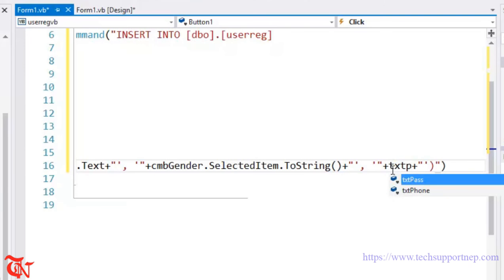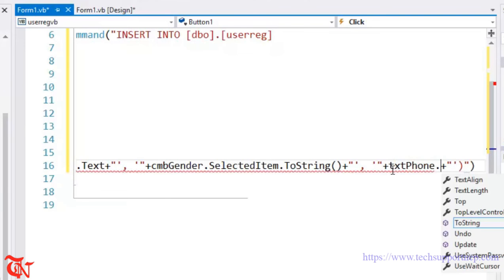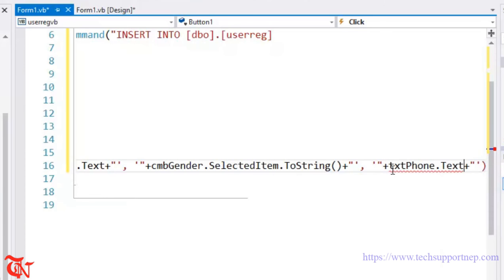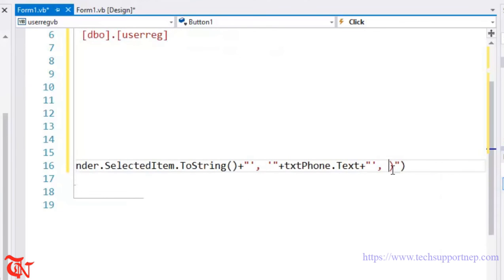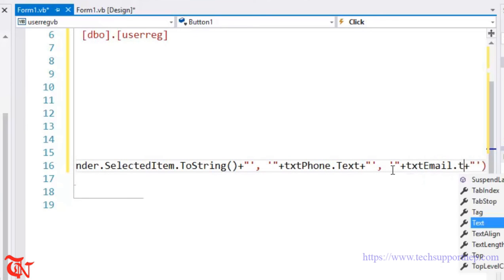Continuing with the remaining field values: here goes txtPhone.Text, and then txtEmail.Text.